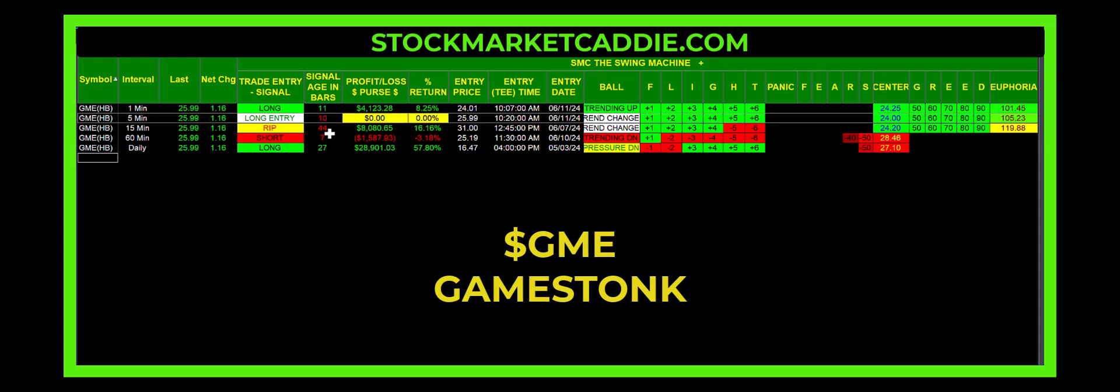Of course, the stock is halted, and when it opens back up, Swing Machine will get right back to work.